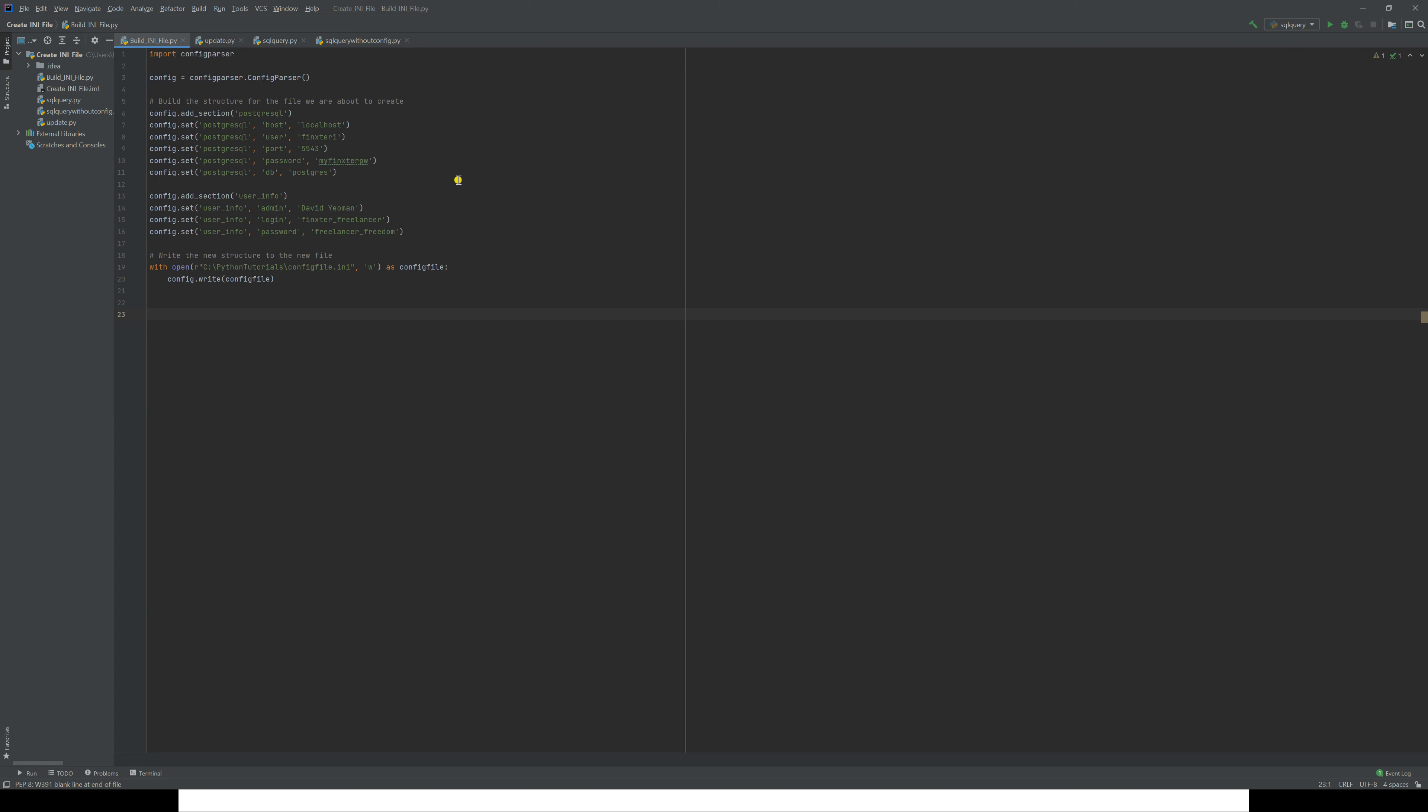Having created the object, we now want to build the structure for the file we're about to create. We're going to do config.add_section 'PostgreSQL,' and then you can see we're going to set a whole lot of name and value pairs underneath there: user Finkster1, port 5543, password 'my Finkster password.' Then we'll create another section, the 'user info' section that we saw previously, and once again we'll create the name and values under that section.